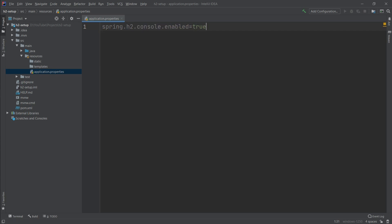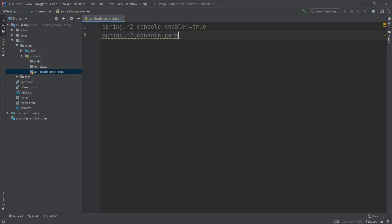The next property we want to set up is the path on which the web console is available. By default it is set to /h2-console, but we'll override it with a shorter value. We set spring.h2.console.path to /h2. Next, we want to define the database URL.